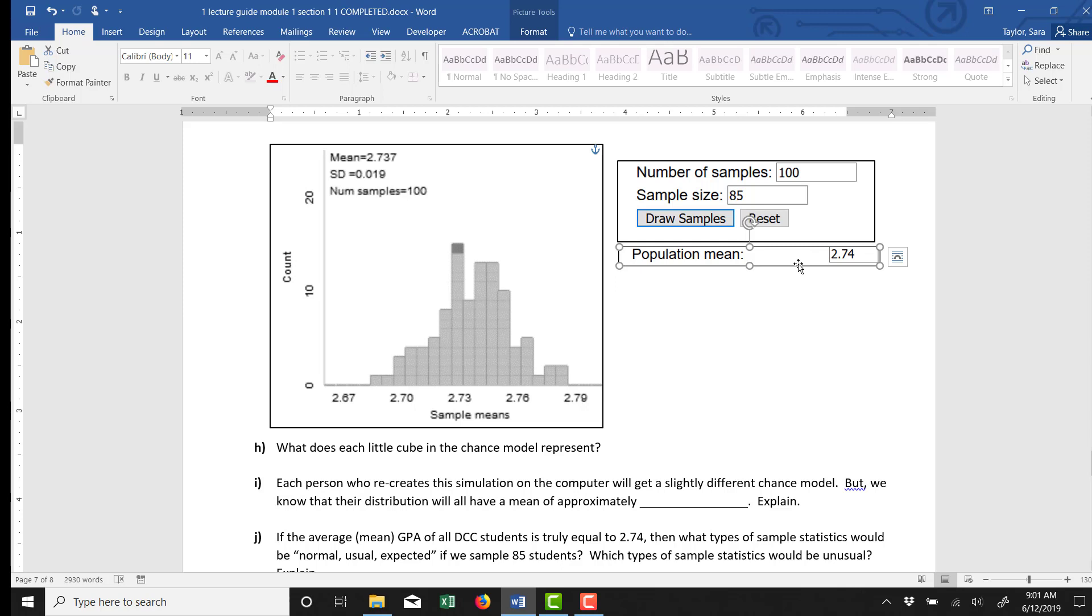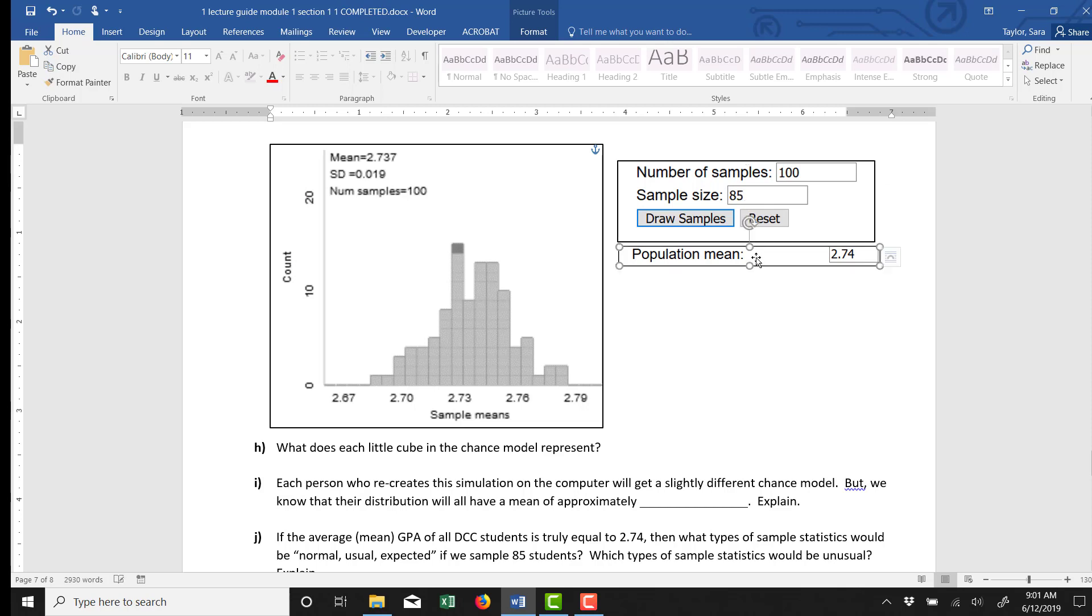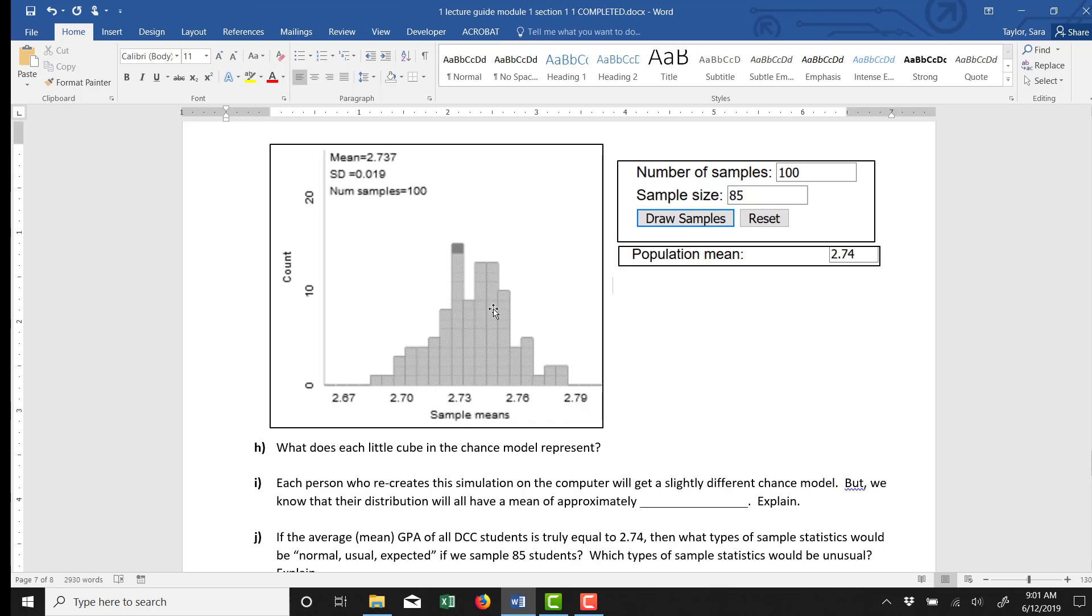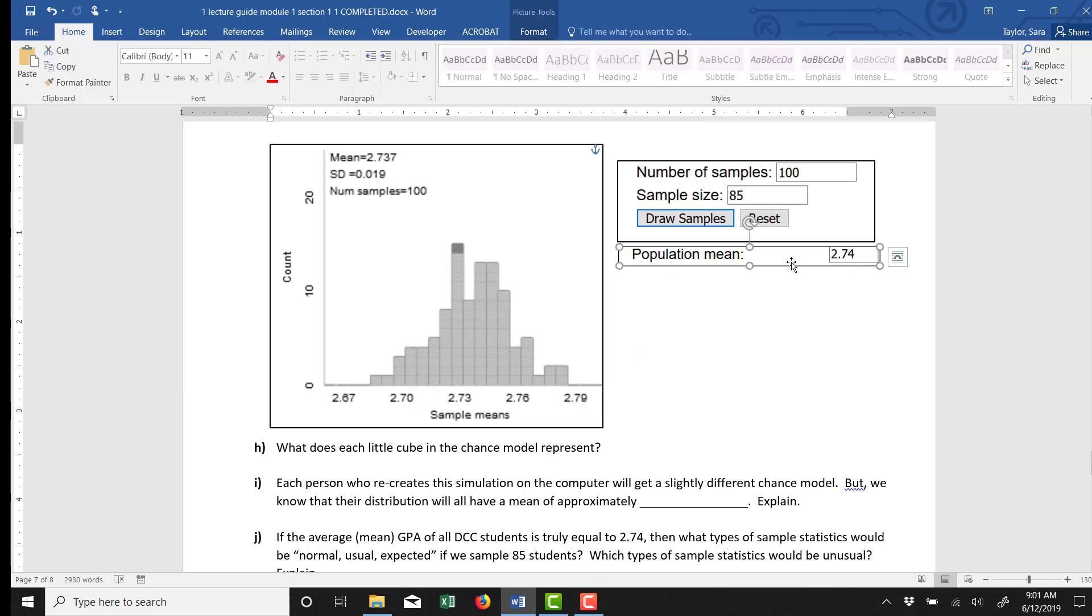My friend said the population mean, the mu, is 2.74. We're trying to understand if that seems correct or not. So in the simulator, I said, all right, well, we took a sample of size 85 and I asked the computer to do 100 different simulations there of size 85, where the population mean is 2.74 and show me what the sample statistics should look like if the population mean is truly 2.74, that on average, all DCC students have a GPA of 2.74 on average.